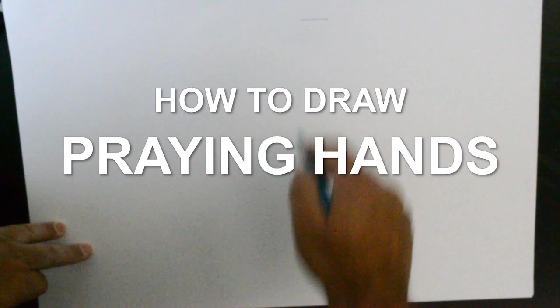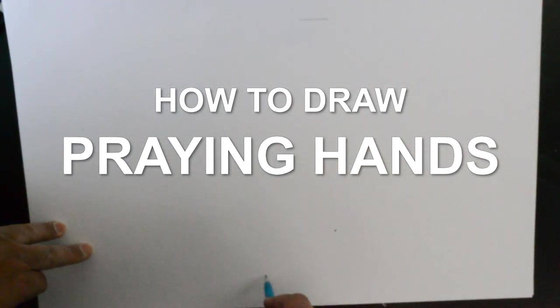Hello everybody, thank you for joining us. Today we'll be doing a sketch of praying hands. So hands in prayer but as seen from this angle.